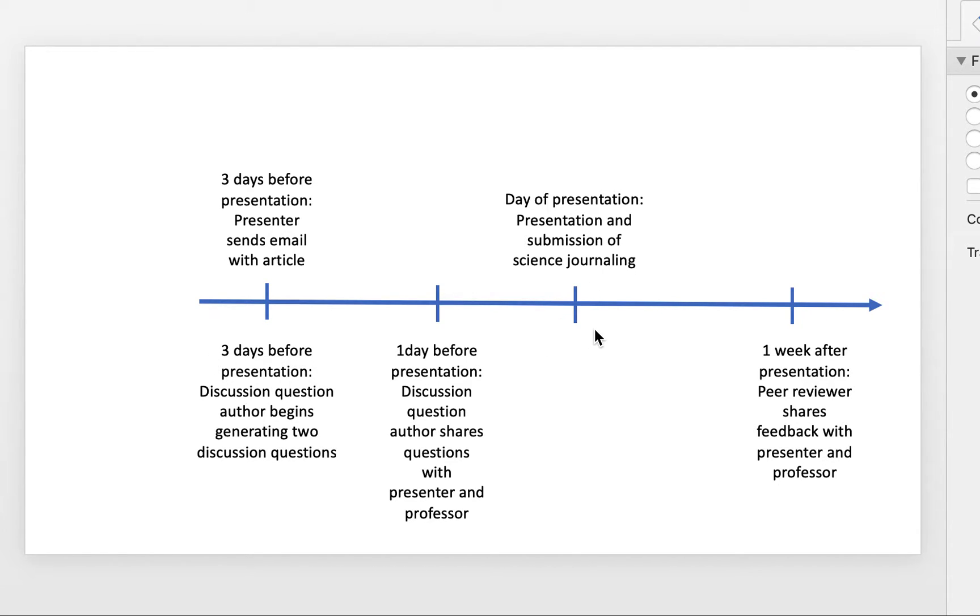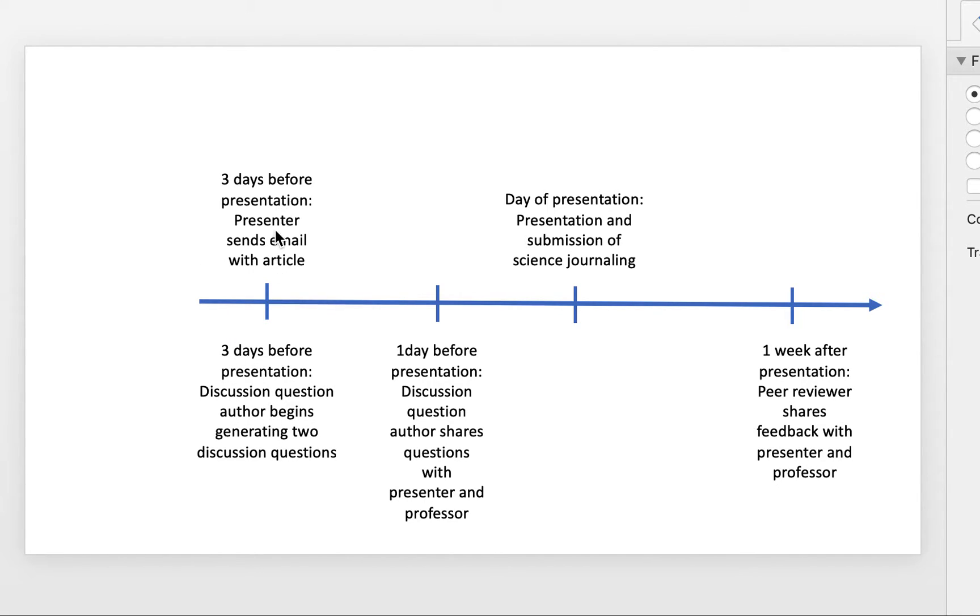But what happened beforehand? So three days before the presentation, the presenter sends out the email to everybody and to the entire class so that everybody in the class has access to the article.